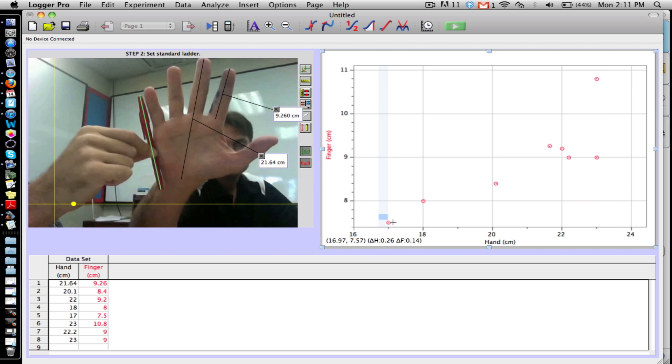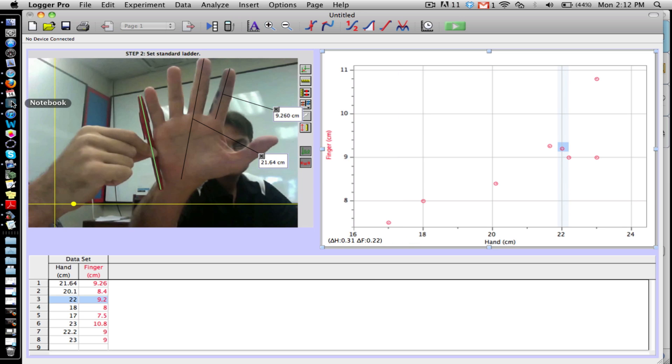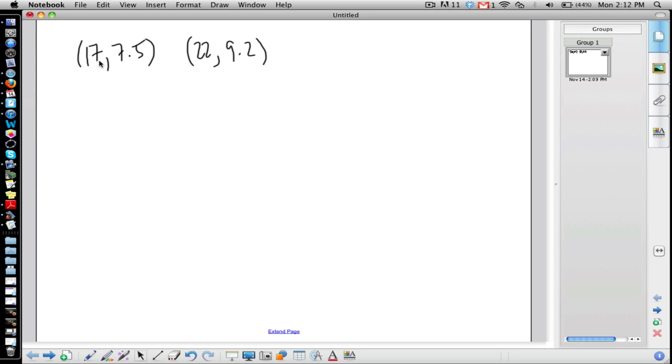So I think what I'm going to do is I'm going to pick this point right here and I'll pick this one as well right here. So I'm going to go over to another software and we'll find the equation of that line.